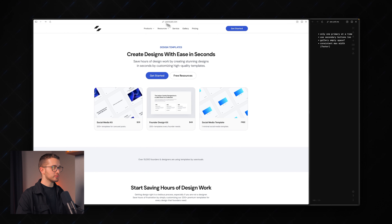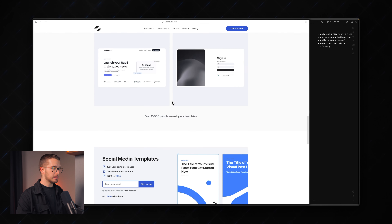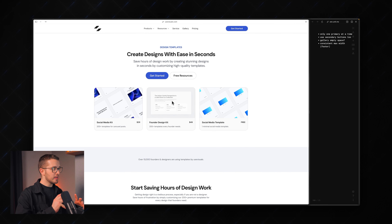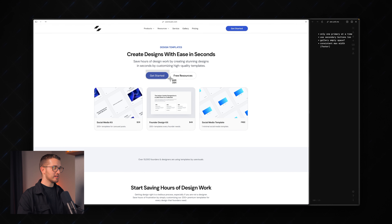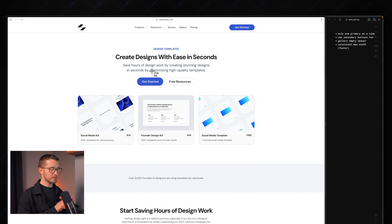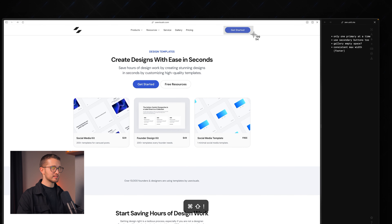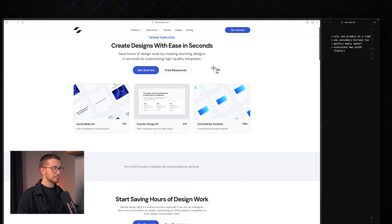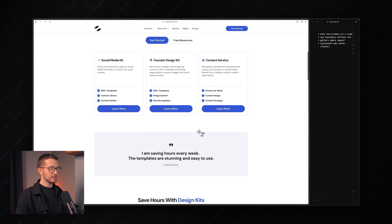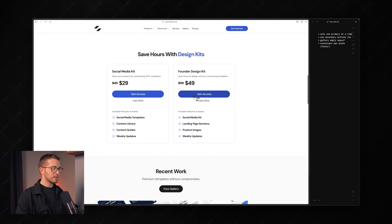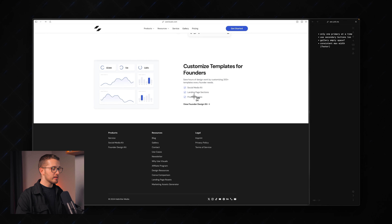We are on usevisuals.com — really great site, really nice and minimal. Just a couple of things. Again with buttons: just make sure you have only one primary action within the viewport when you are in the hero section. Turn this into a secondary button in the navigation bar. I would also suggest using more secondary buttons — for example, these 'learn more' buttons might not need to be primary style. And maybe have a bit more consistency in terms of max width, because this is not really lining up with the navigation.